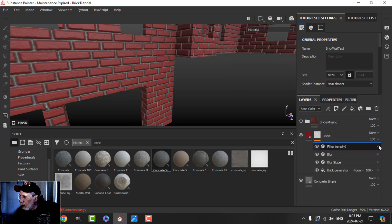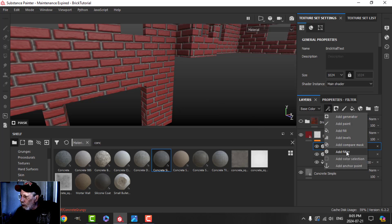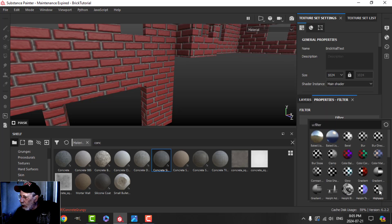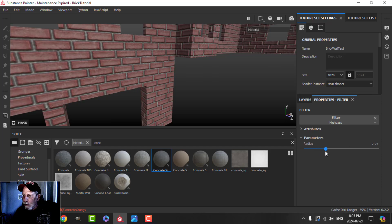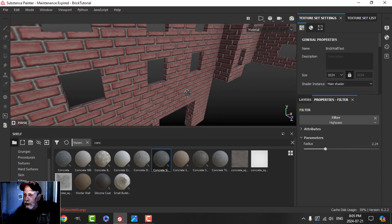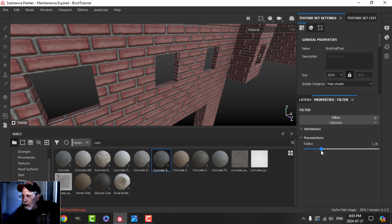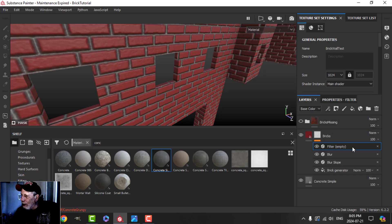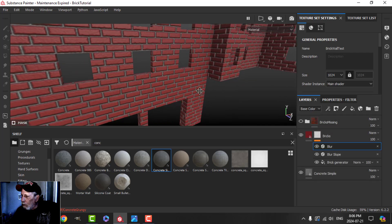One other cool effect to show is the High Pass filter. Play with this if you're interested — it sort of flattens it out in the middle and you can find a spot where it almost gives a gradient, like it dips in. I'm not going to use that for this tutorial, though.